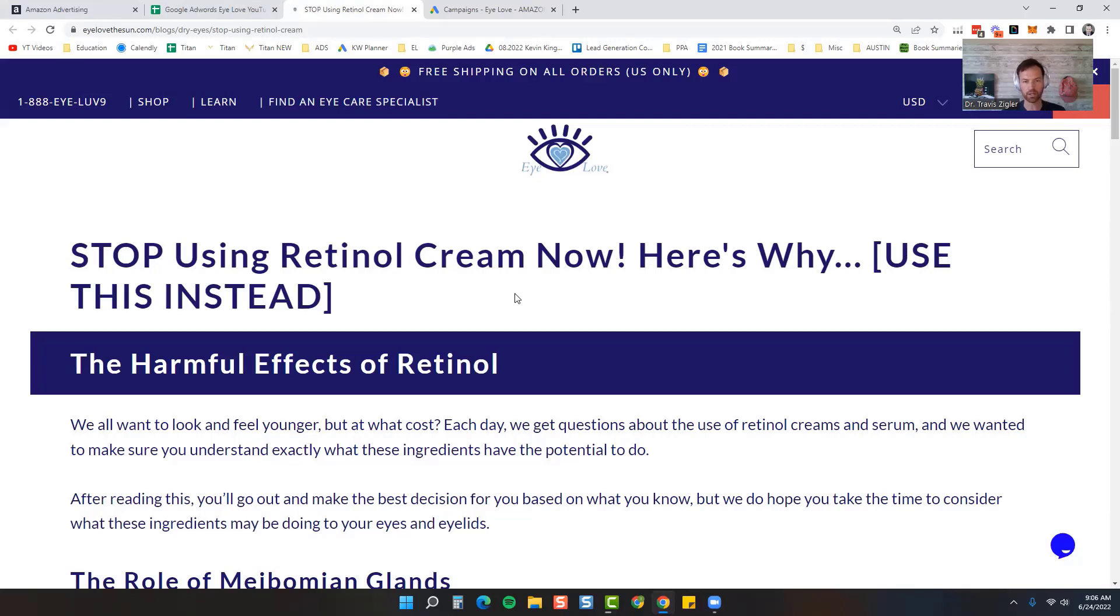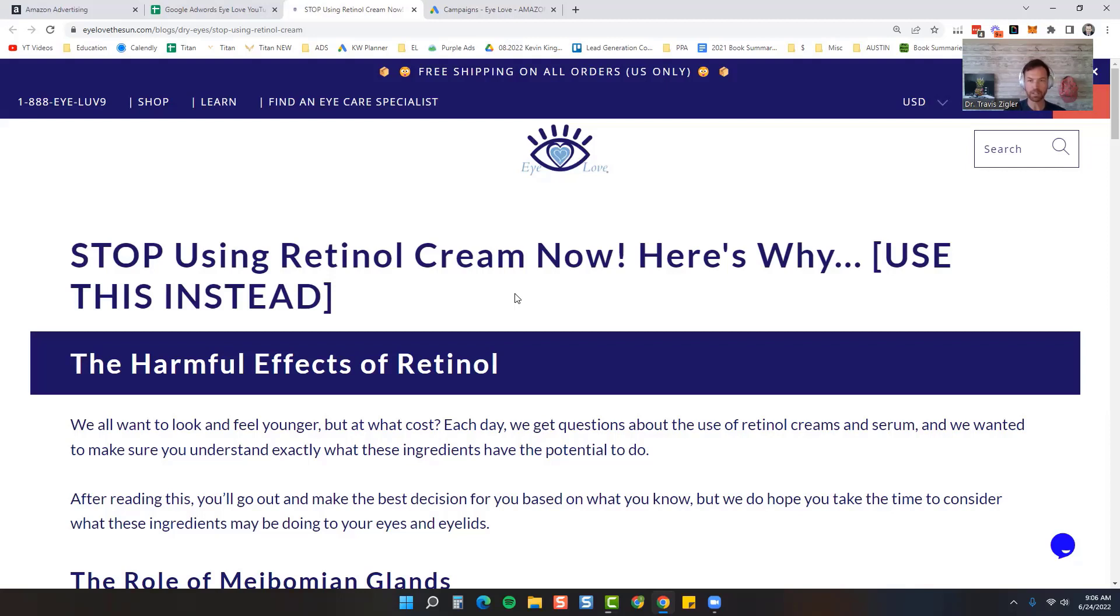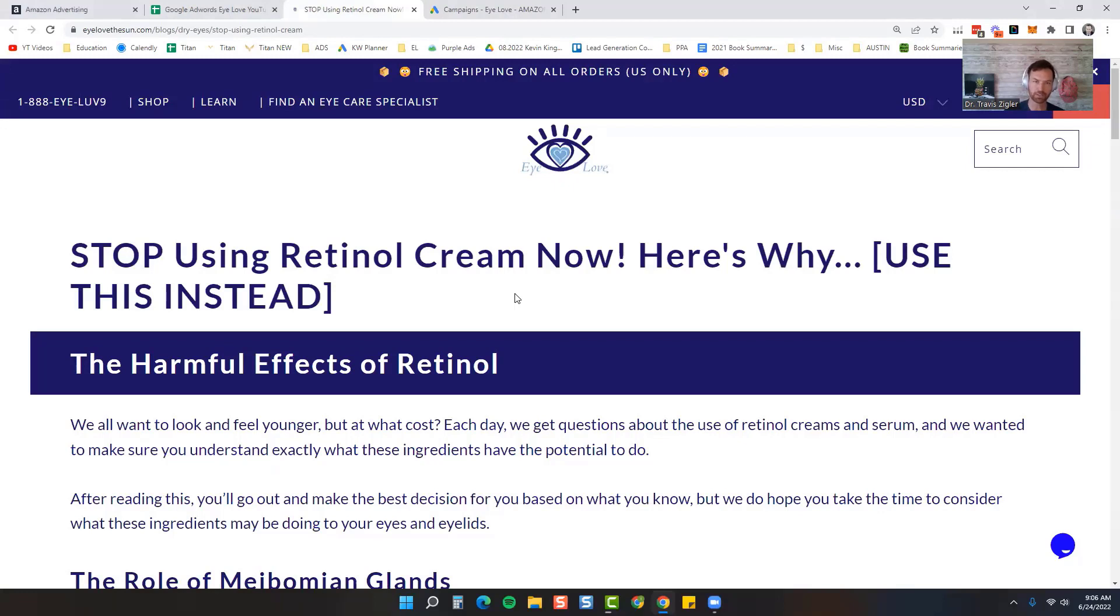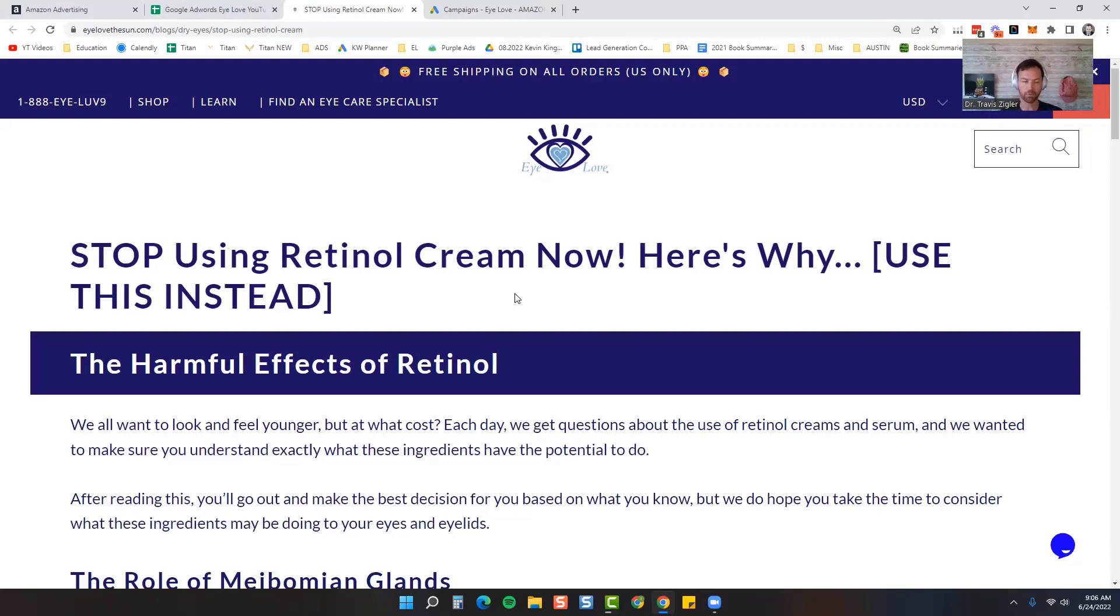Retinol has a lot of searches. People use retinol, but retinol is actually very toxic to your eyelids. What I'm trying to do is convince you to stop using retinol cream and then try to use ours. So a problem that your product solves: retinol cream causing dry eye, causing meibomian gland dysfunction, causing problems with your eyelid, and then use our cream instead which we formulated without retinol.